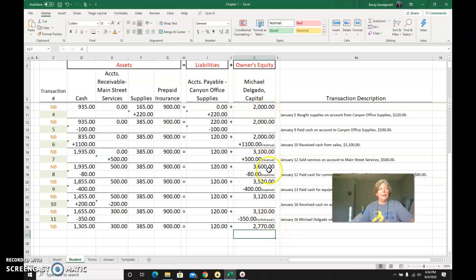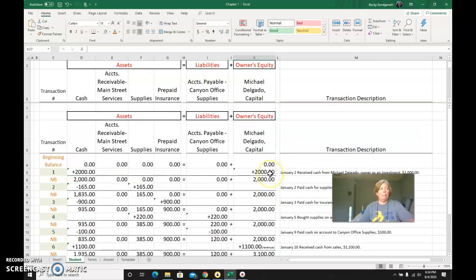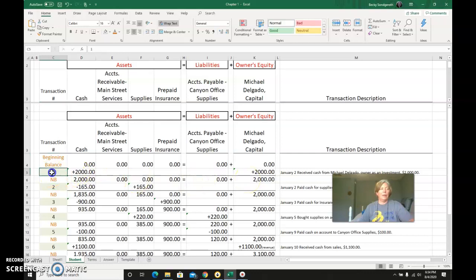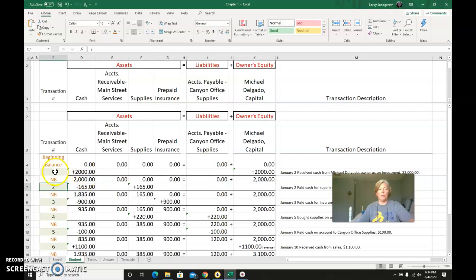Just as a reminder, whenever I'm on a balance line—these red lines—I don't have plus minuses. When I'm on a transaction line, the 1, 2, 3's, I have plus minuses and I only use the accounts that are affected when I'm doing transactions.